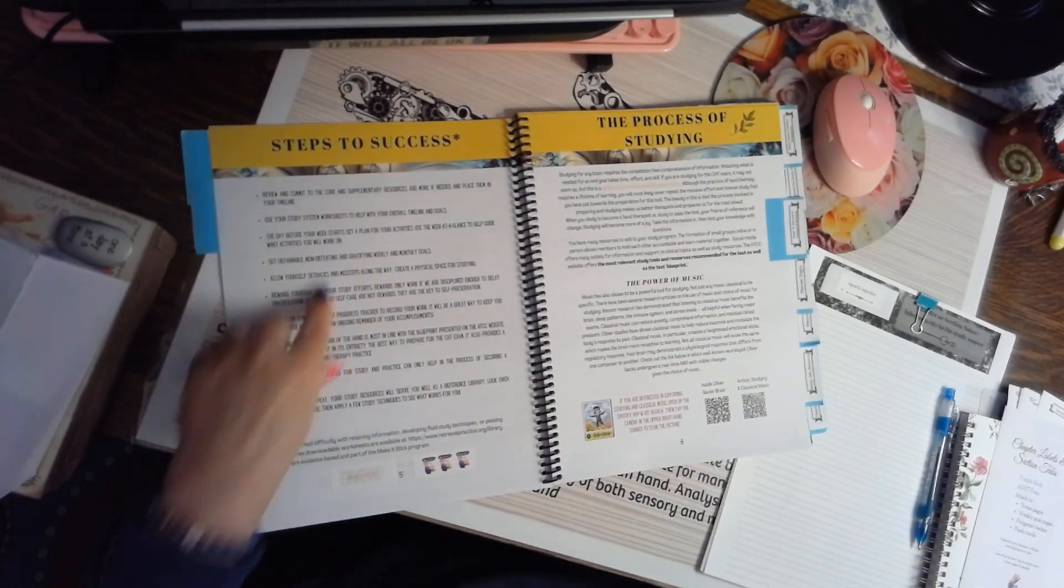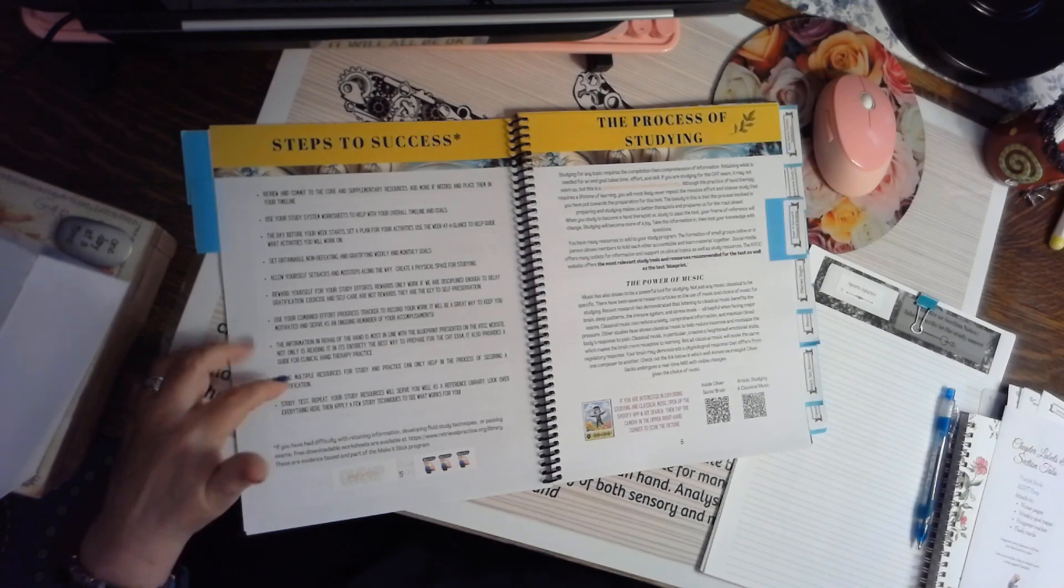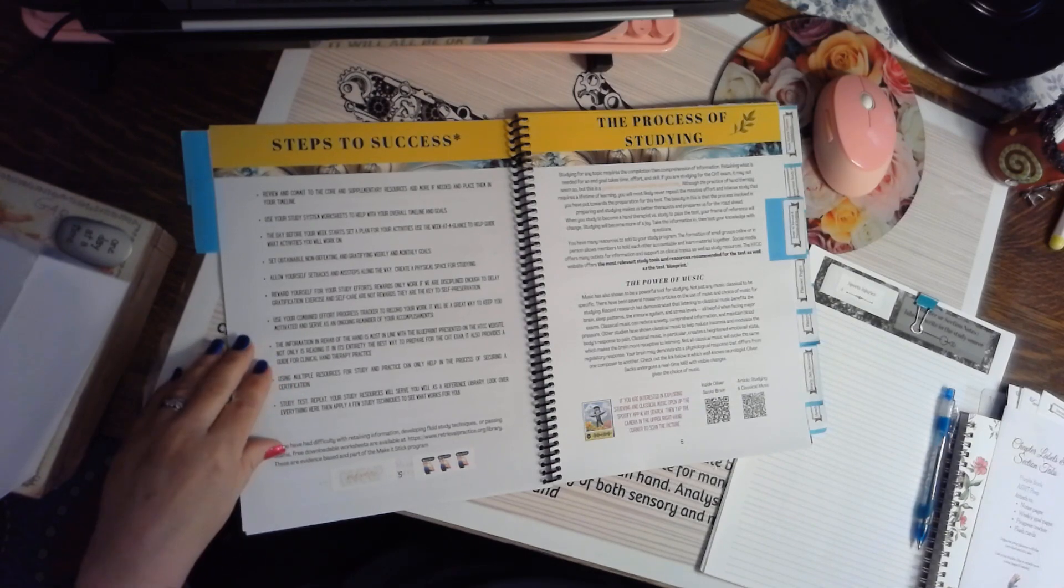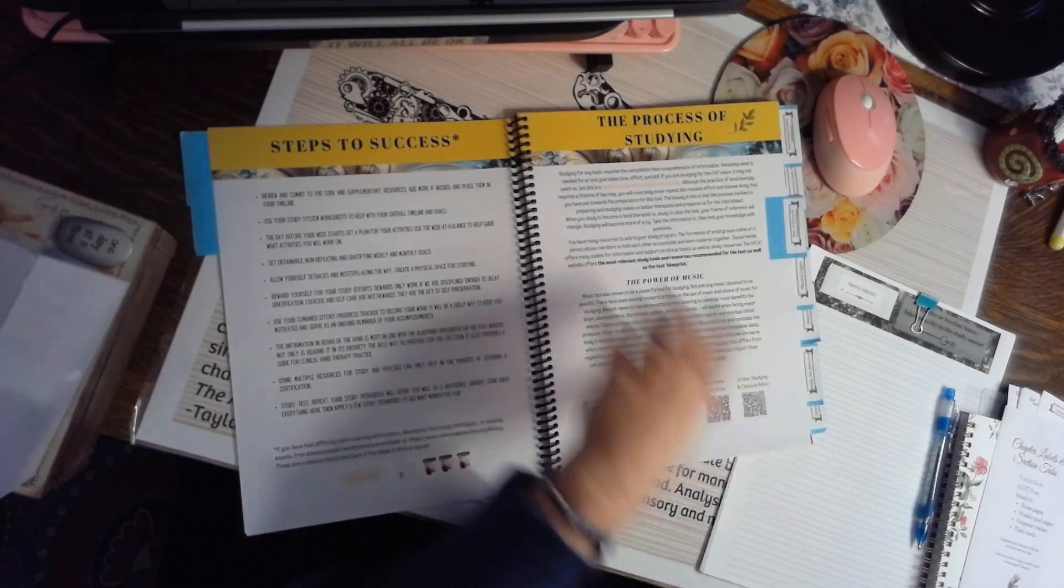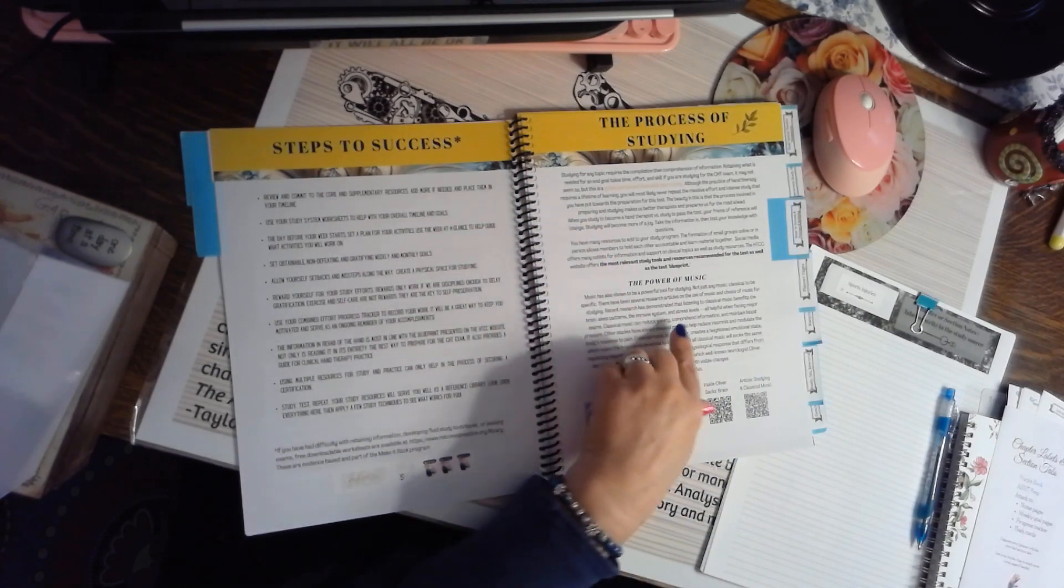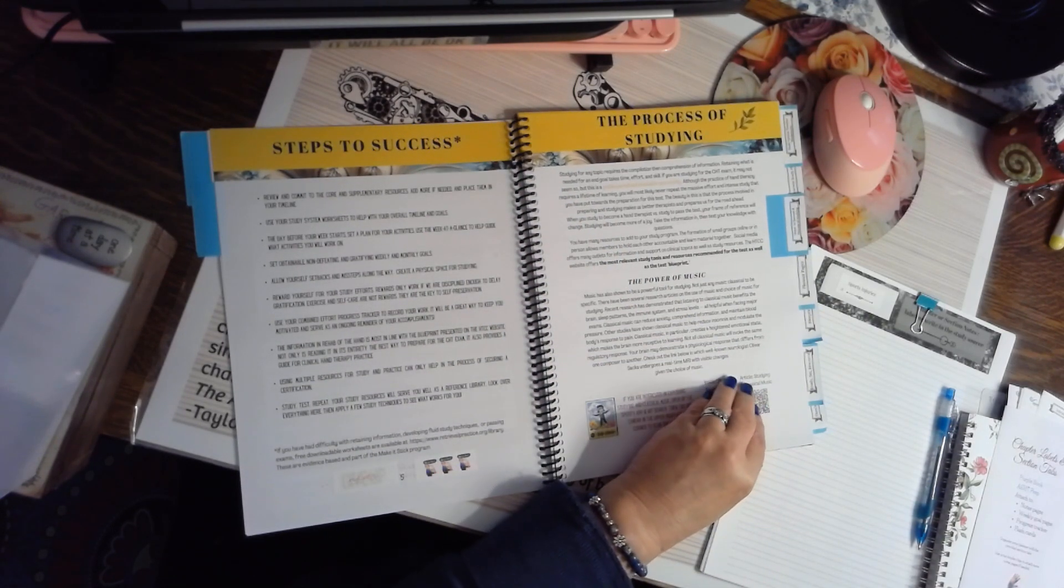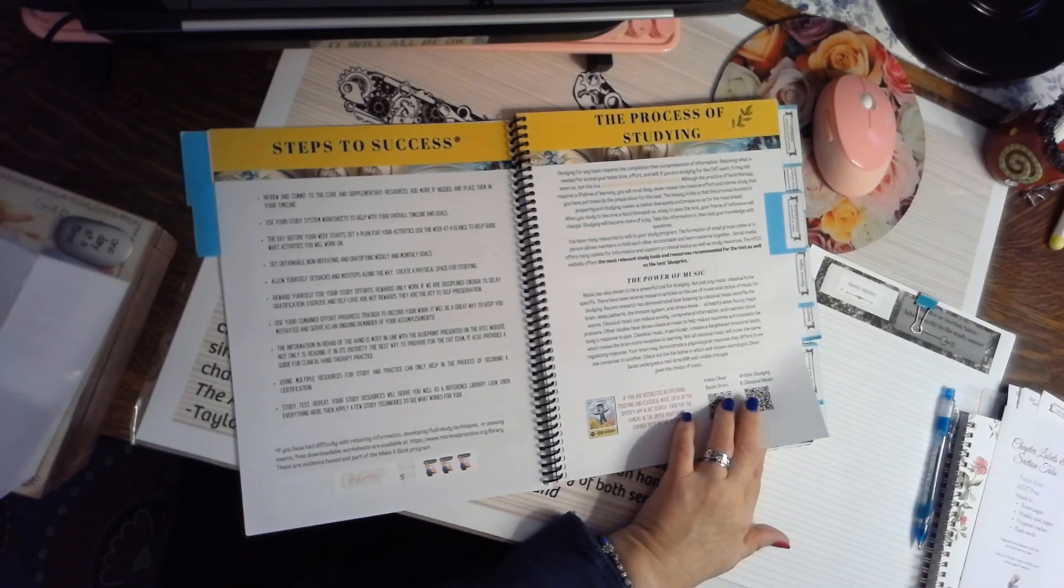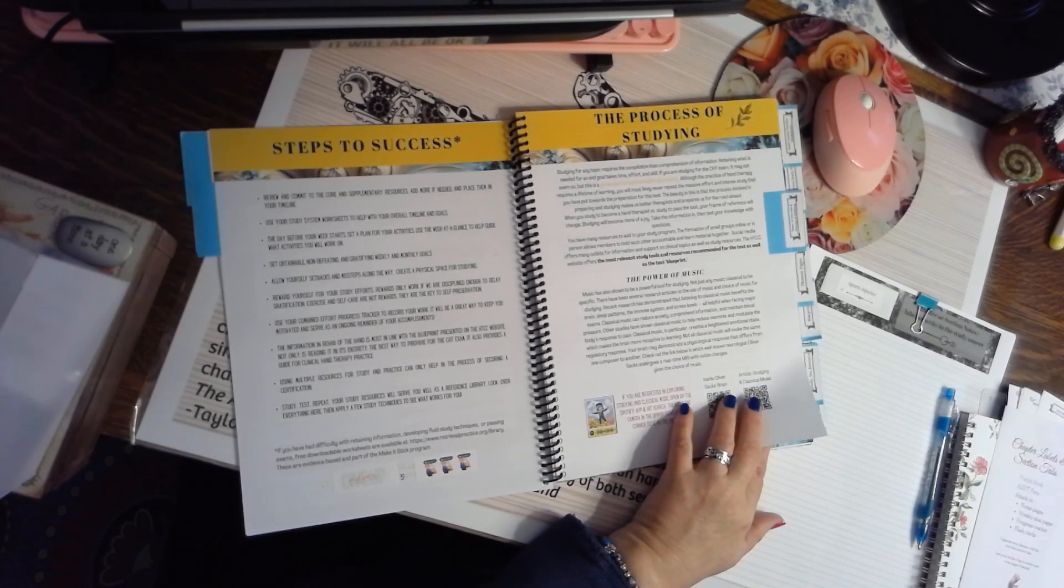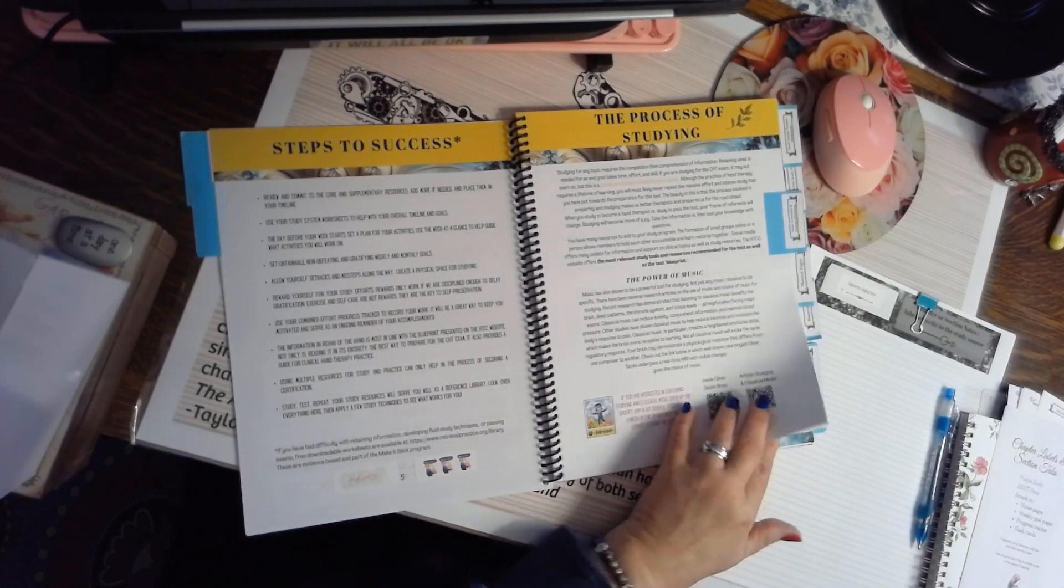Steps to success come from people that have passed the test on the first time, and I've added some other suggestions as well. The process of studying is just a review. And then the power of music is how music can actually help you to retain information. There's some evidence-based resources and references in the back of the book for the entire planner.